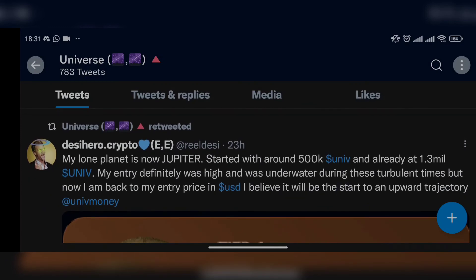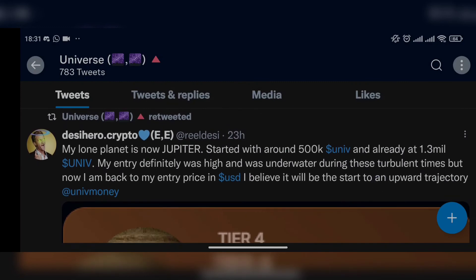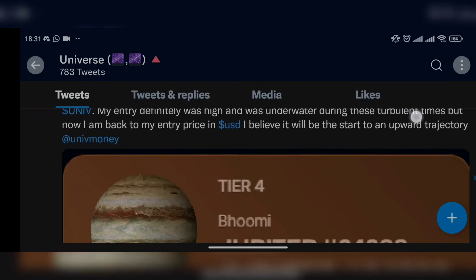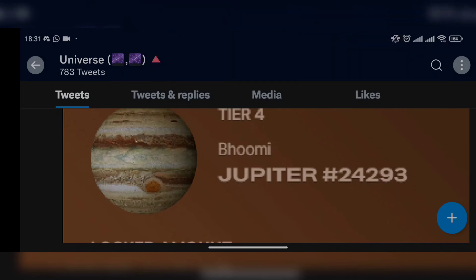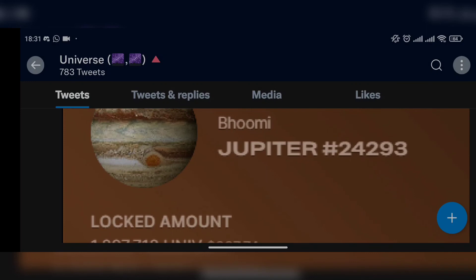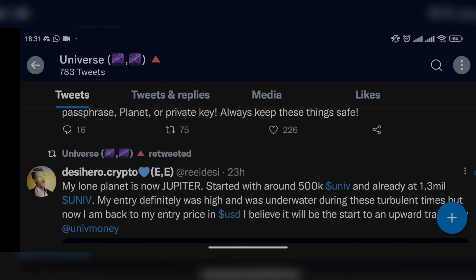Someone posted that their lone planet is now Jupiter. They started with around 500K UNIV and are already at 1.3 million. Their entry was high and they were underwater during turbulent times, but now they're back to their initial investment in USD and believe it's the start of an upward trajectory. The more you compound, the more you can recover your initial investment, and if the crypto market goes down, the daily rewards can help you break even.